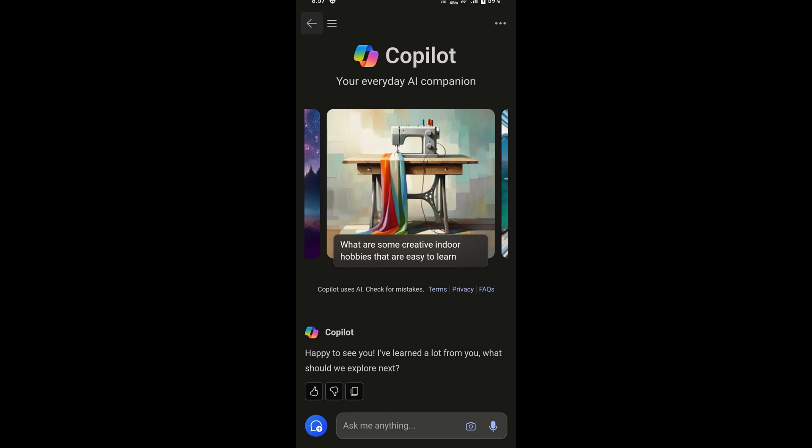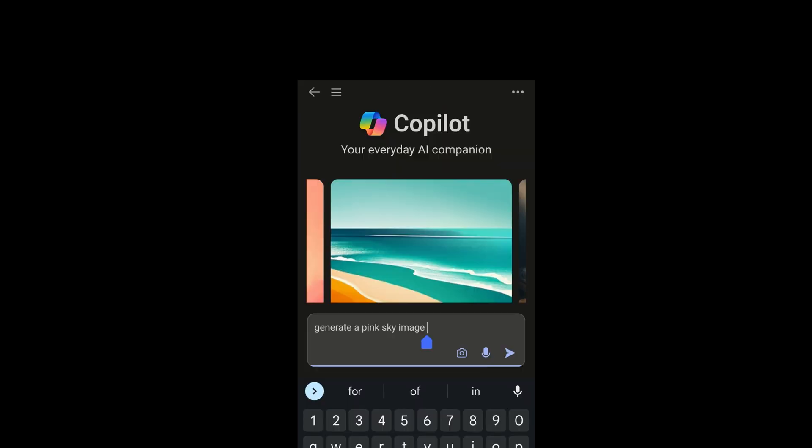Once you're signed in, open the Bing app and navigate to the chat section. Tap the Bing icon at the bottom center of the screen to enter the AI chat interface if you're on a mobile device.